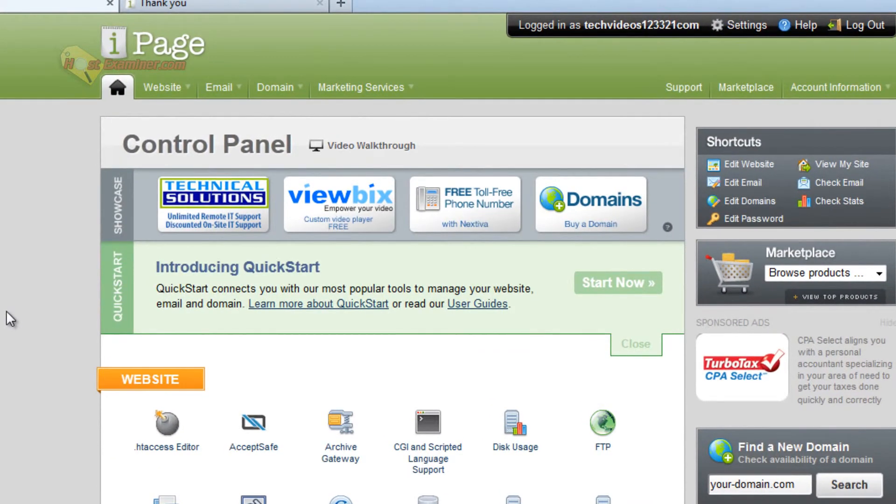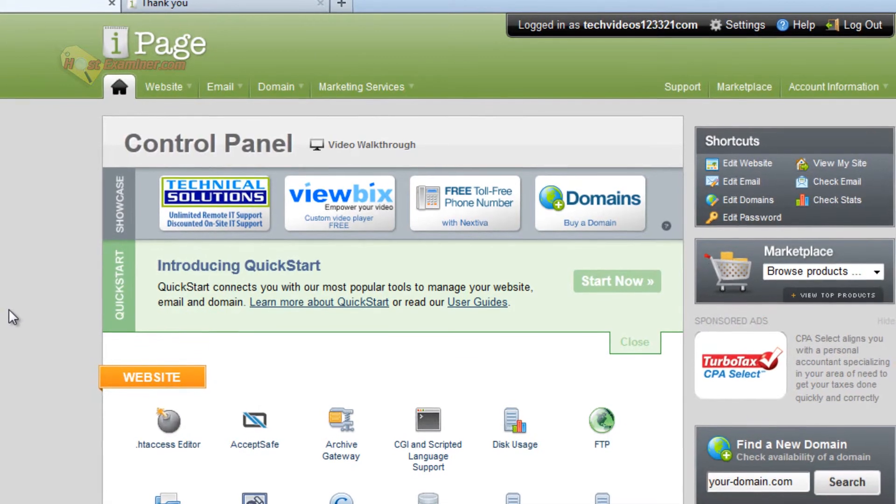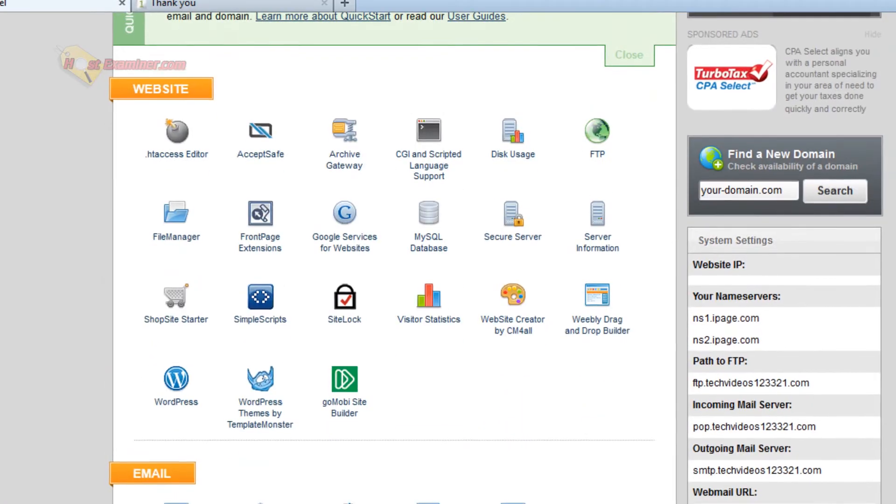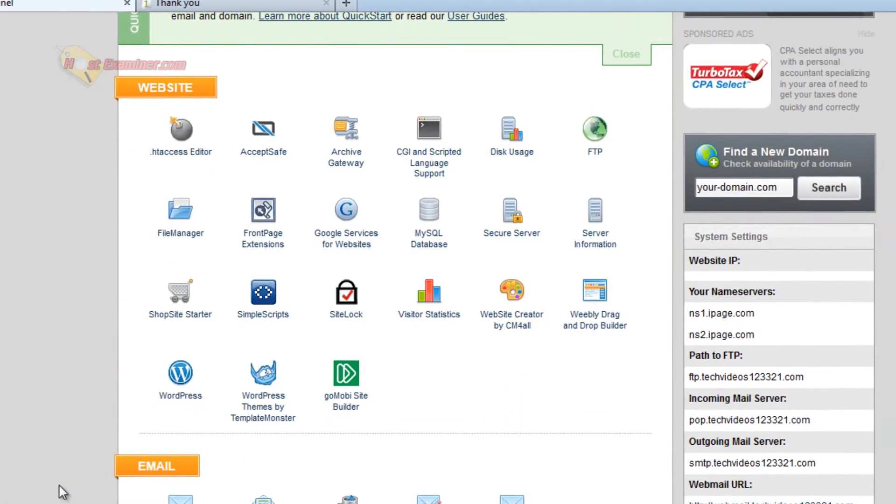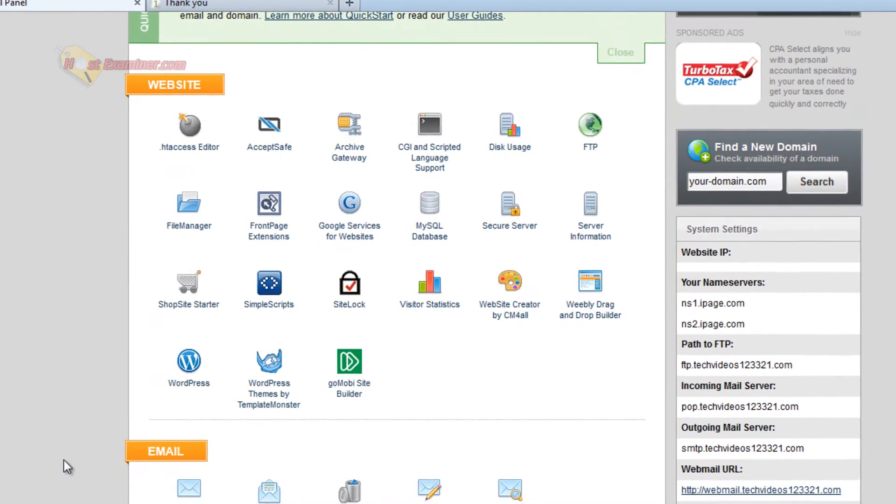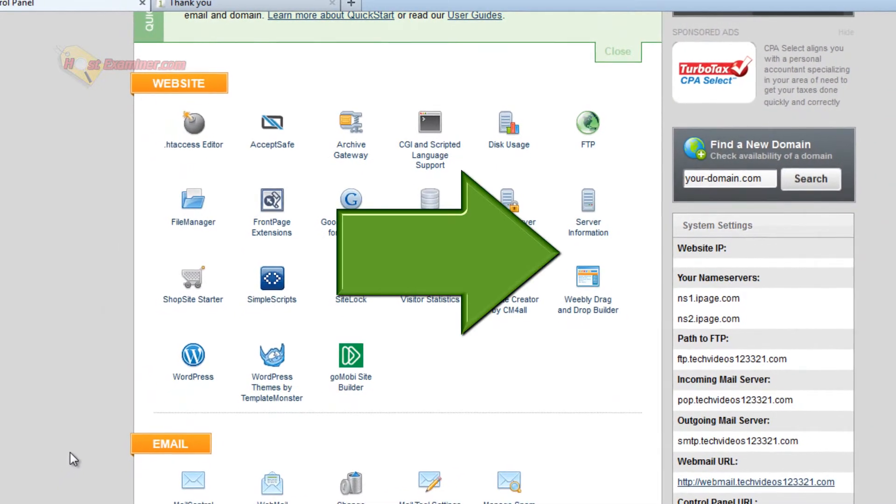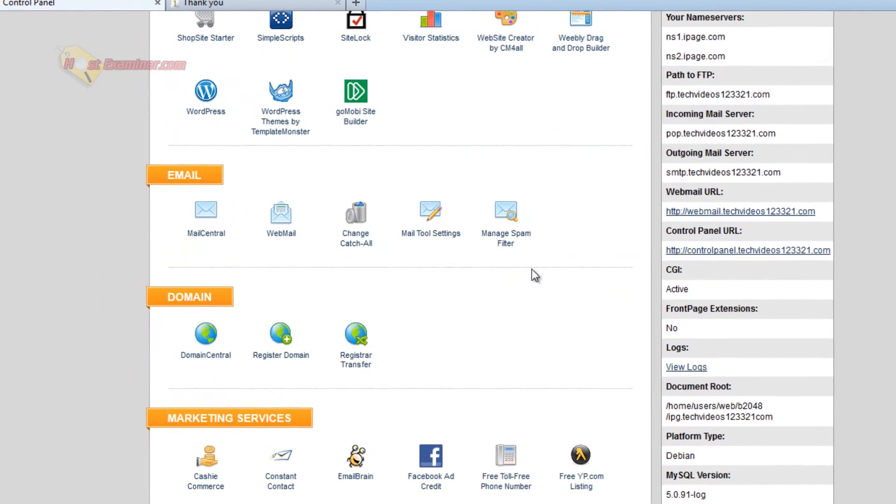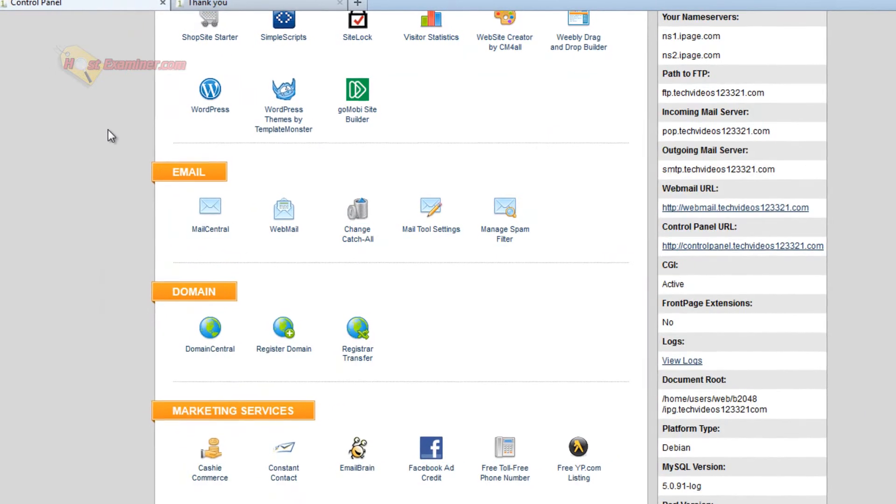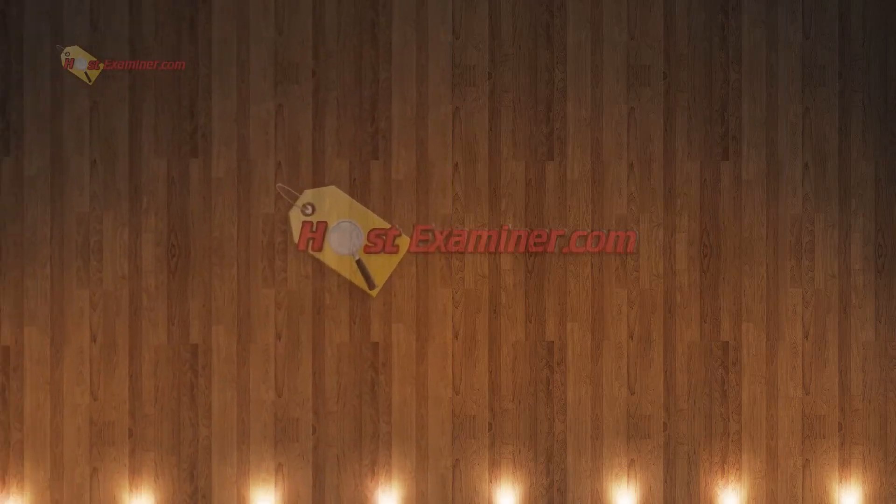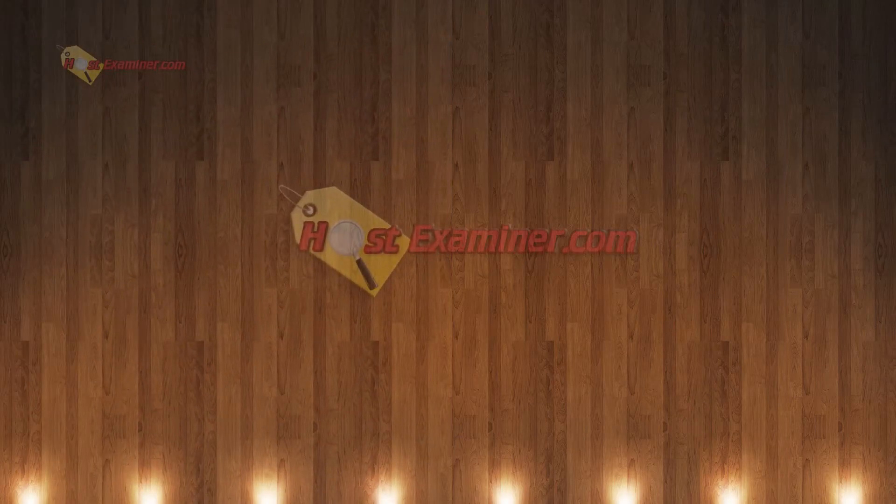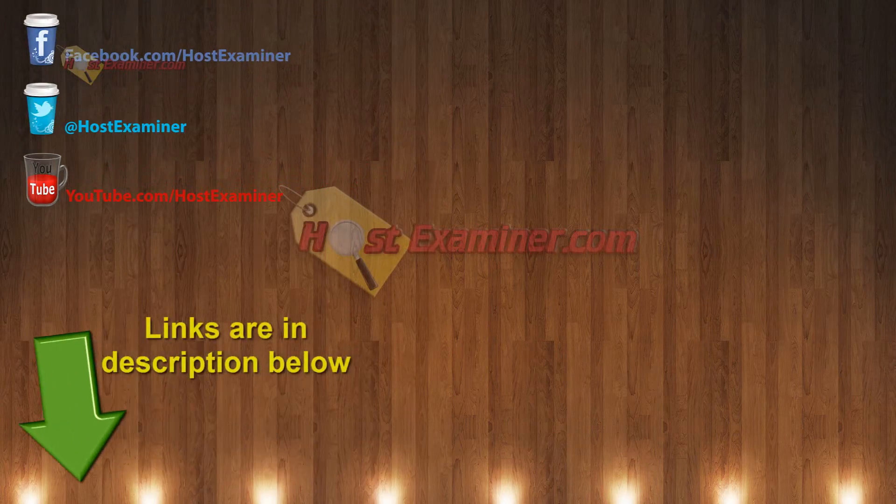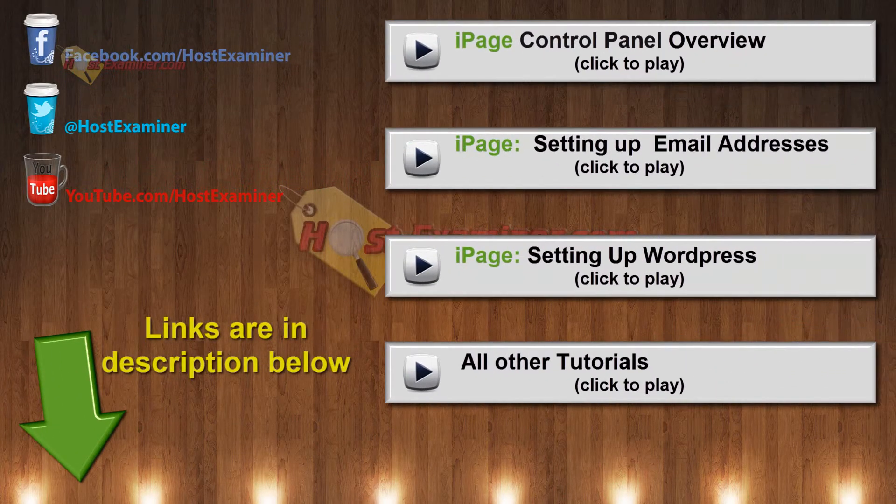I was just doing an overview. If you want more in-depth videos, we have all the tutorials on how to set up an email account, how to install WordPress, how to add subdomains, all that stuff. Email address is one of the most popular things. Most people want their own personal email address with their domain. So I have all those videos right here in the video or in the description.